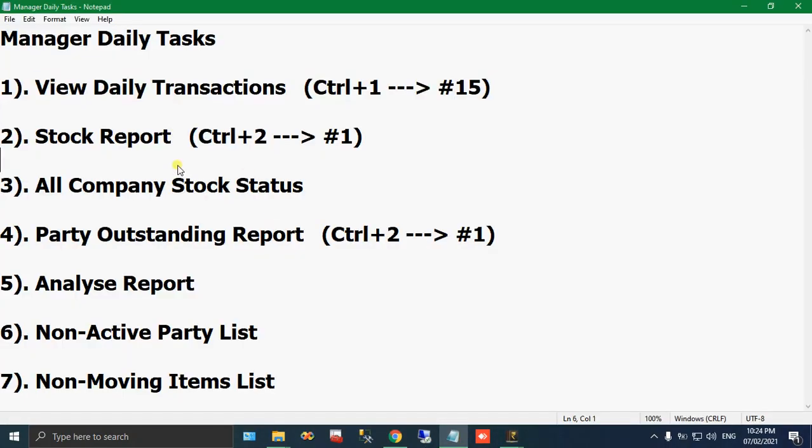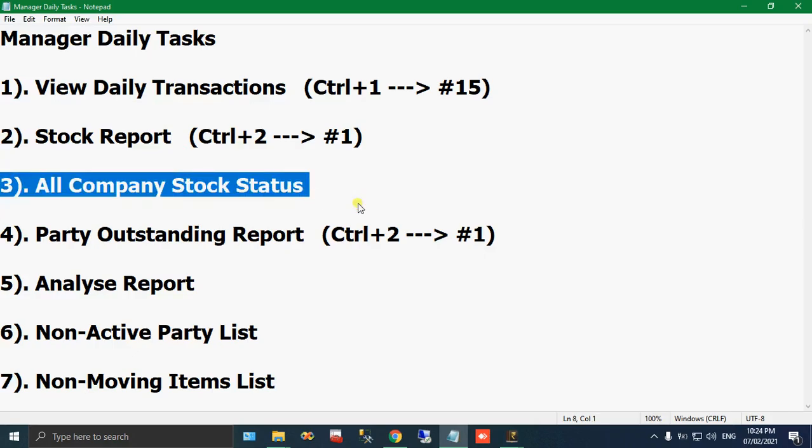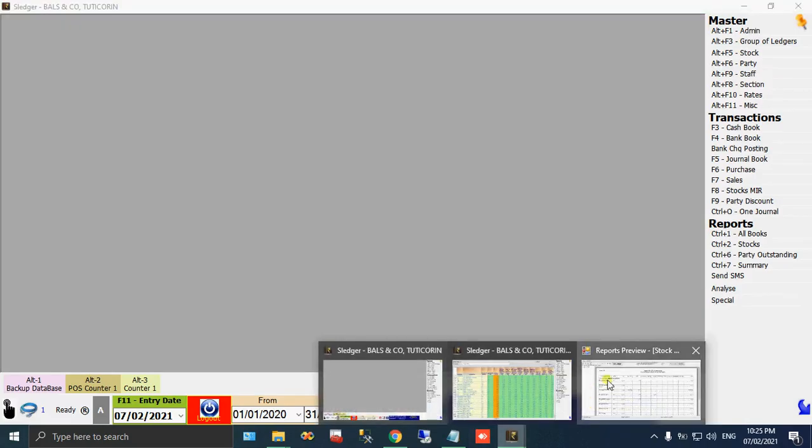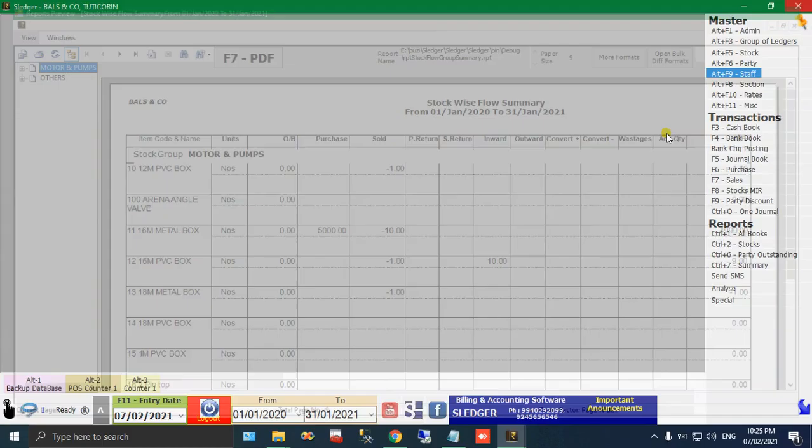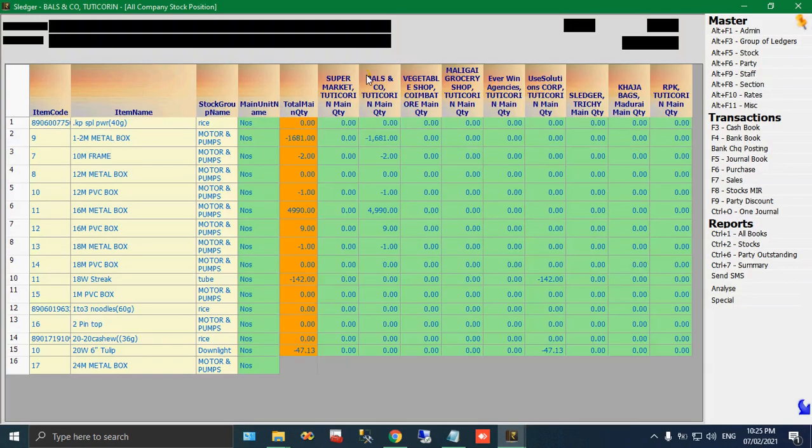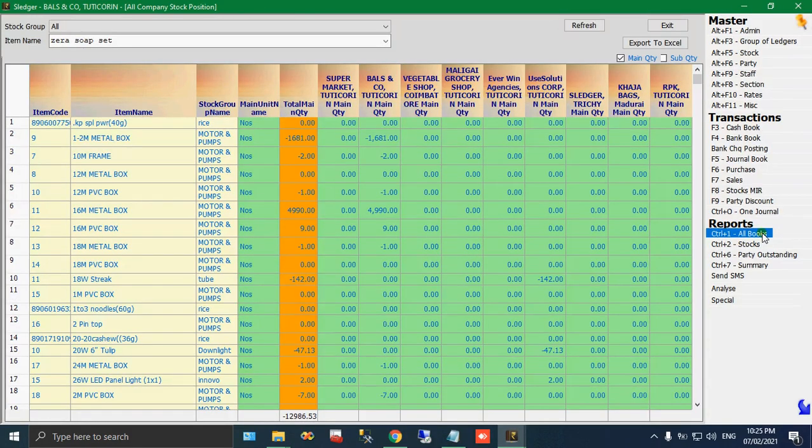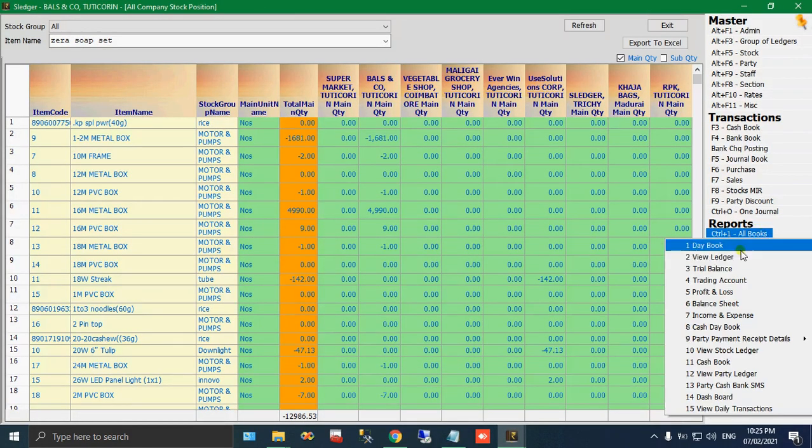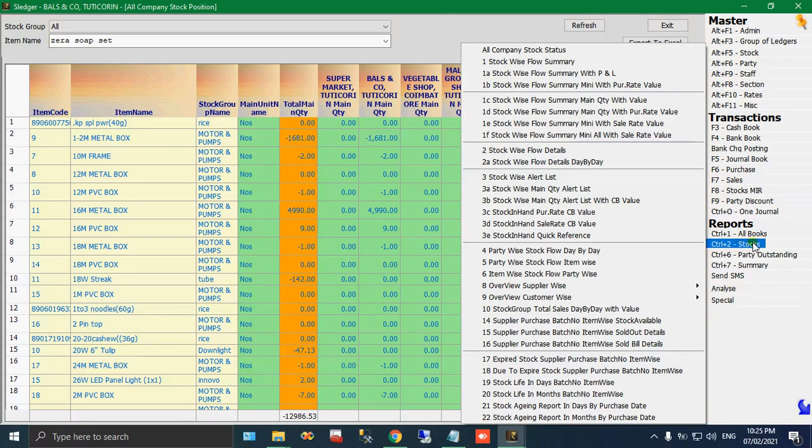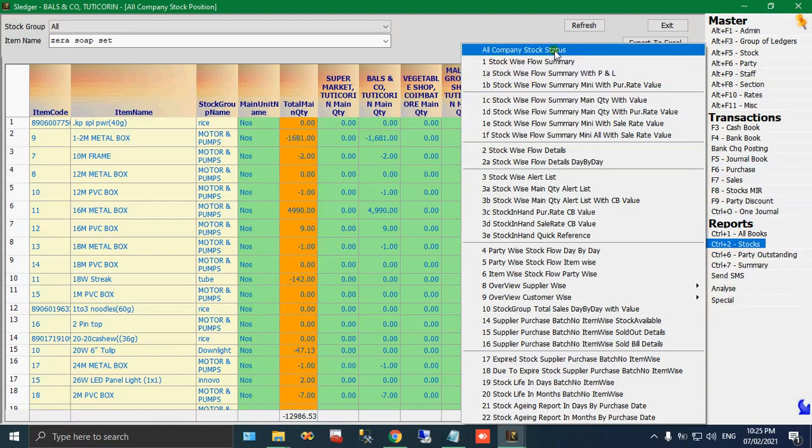And the next thing is all company stock status. This means you will have same item, same item code in every company. Like in your distribution company, you will have item code 1 for rice, and in agency also you will have item code 1, and for the same it is rice. So same stock with the same code but in a different company. If you want to monitor each and every of your branches, how much stock quantity they are having, if you want to verify it, you could take this report. Just come here, in the stocks menu.